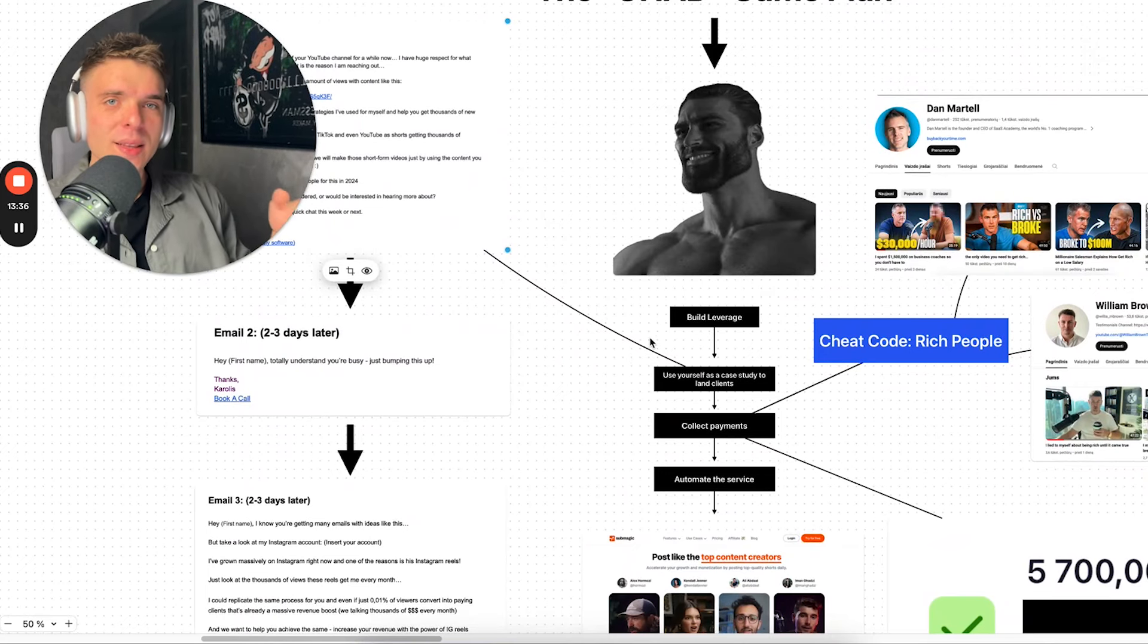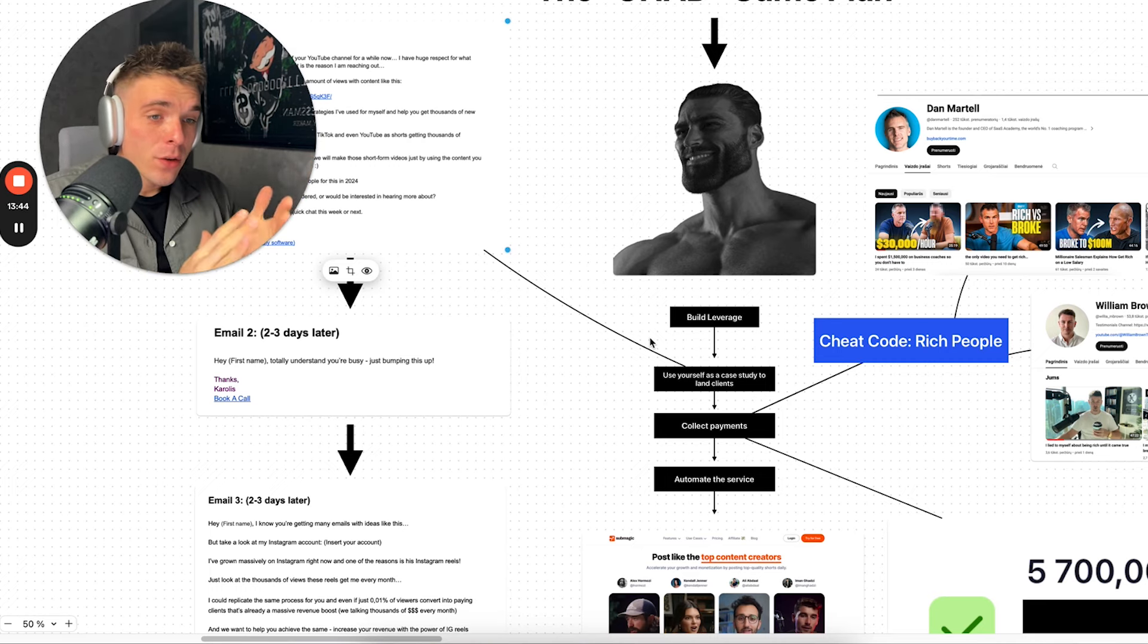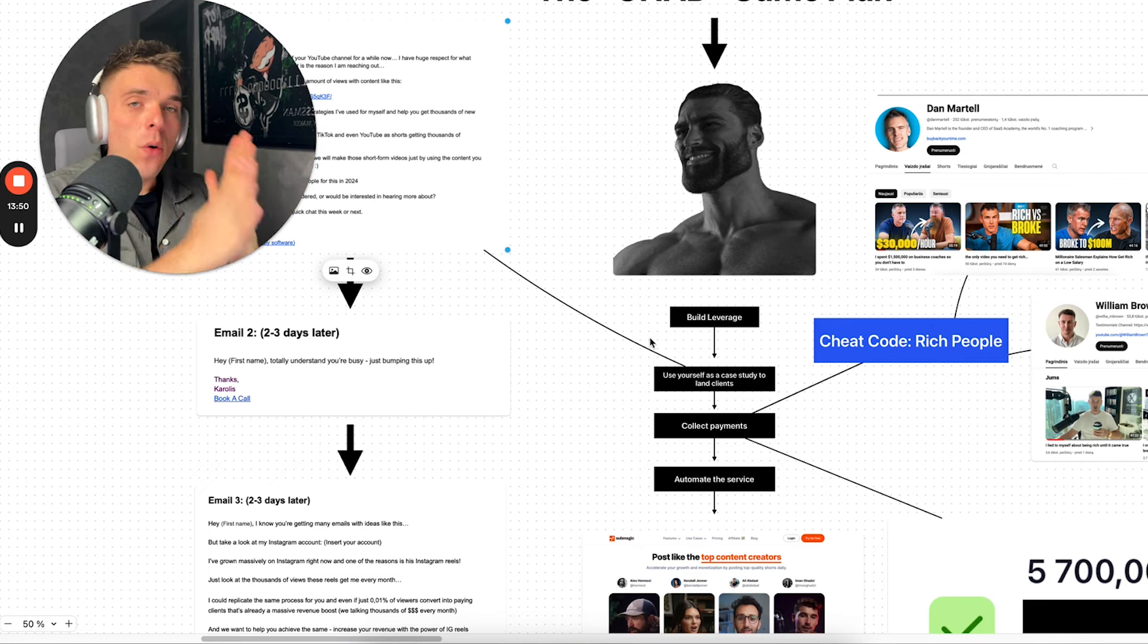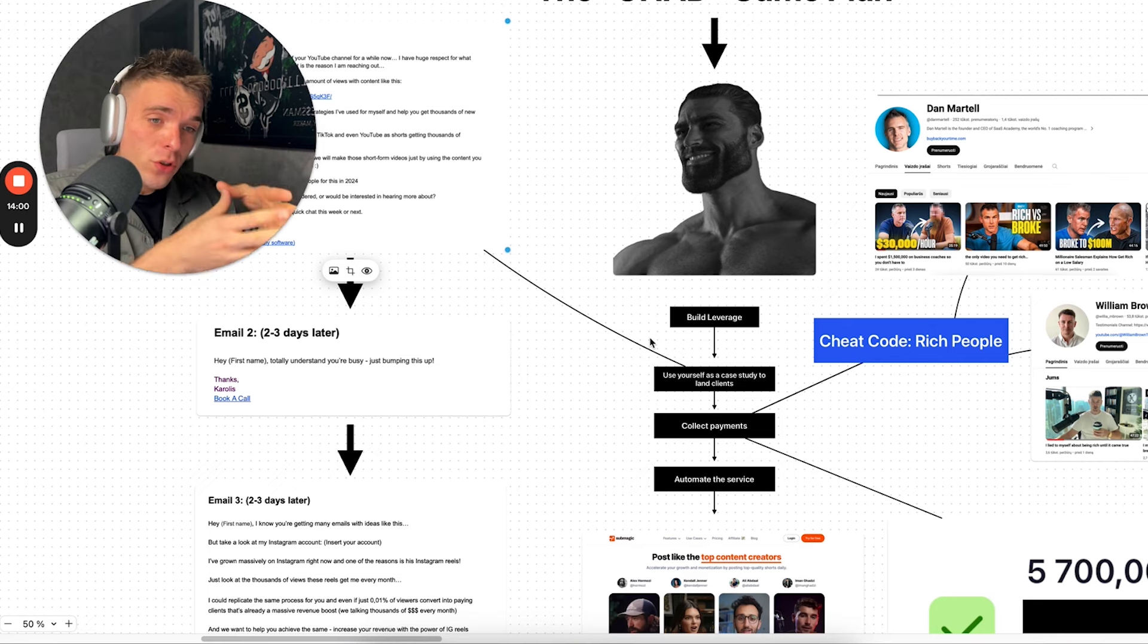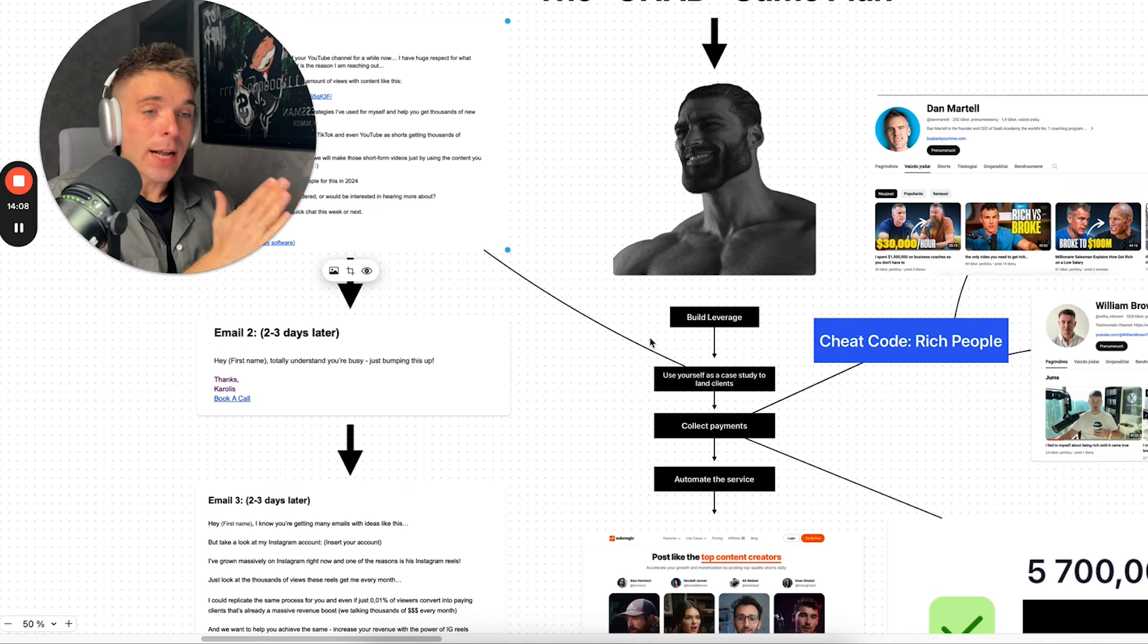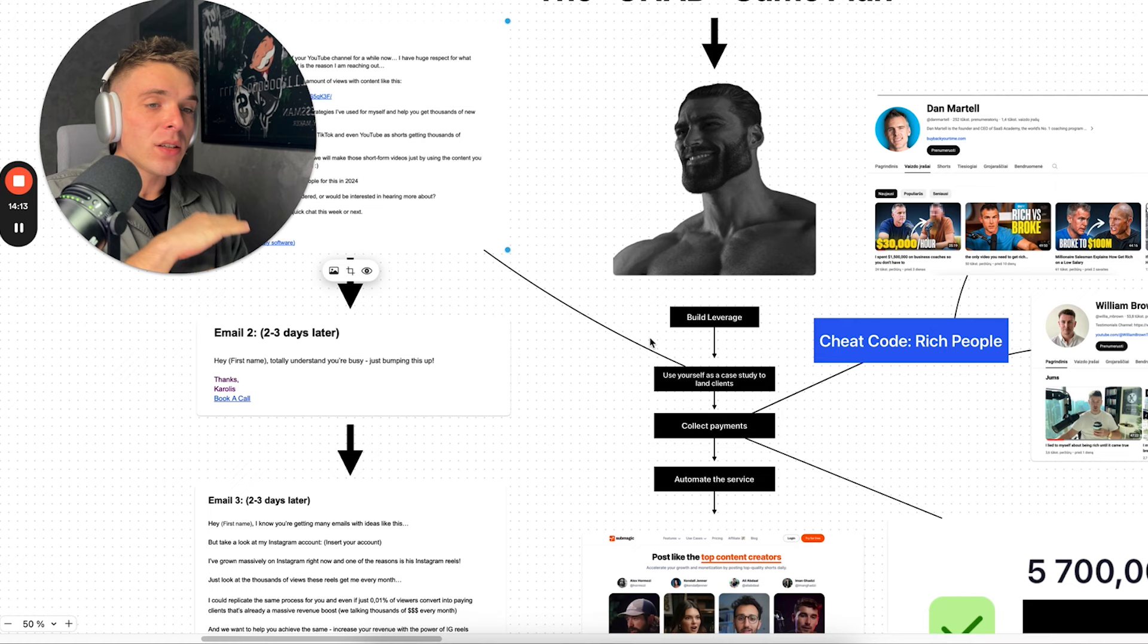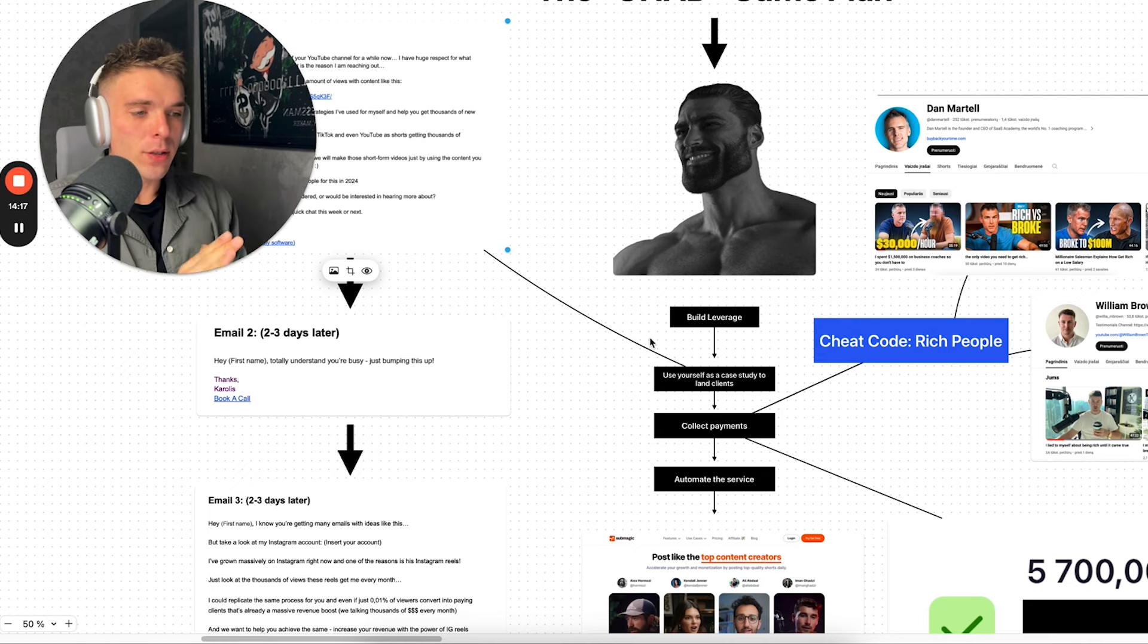And then once you're getting those clients, your account is still growing. You're still growing it. And you can already start making money from affiliate marketing, from selling your own products, but you also are leveraging that page as a mechanism to land clients for a high ticket service. So that is the first stepping stone that is very important in this whole process. This whole process is not going to work without this. Use yourself as a case study to land clients. For payment collection, simply just use Stripe.